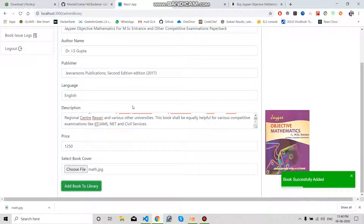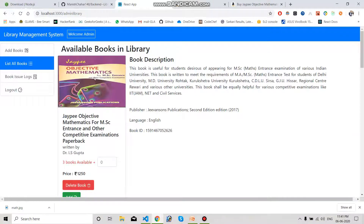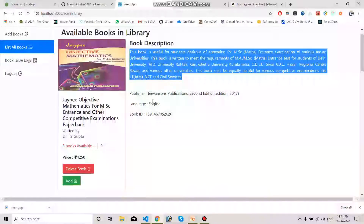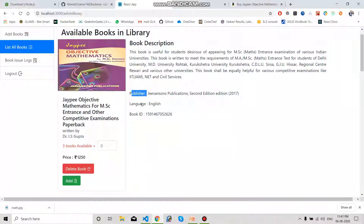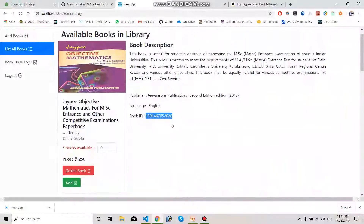To check whether the book was added, we go to List All Books. The list of all books is available and we can see the book we just added is available in the library. All the details like publisher, language, and book ID — which is a unique ID generated when a book is added — are shown here.